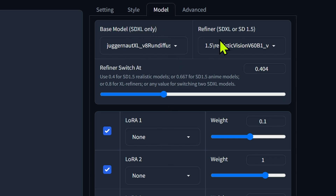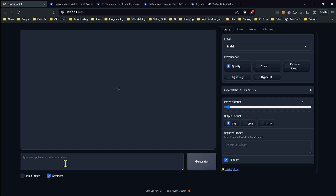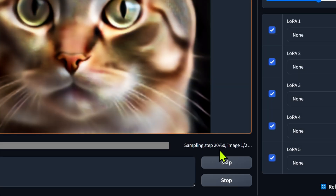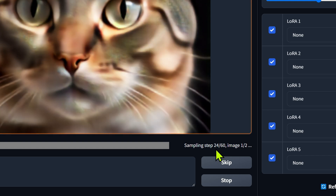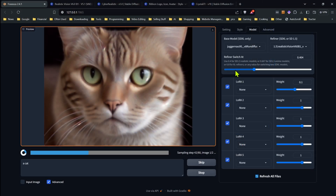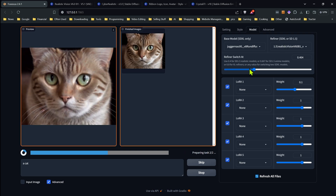So now we have our base model in, our refiner model in there, and the refiner switch set at about 40%. I'm not going to have any LORAs at the moment. I'll disable most of the styles, set it to quality so it's easier to see where it switches, and I'm going to put in a simple prompt — just a cat. As this is generating you're going to notice at about 40% it will pause right there and then continue — that's where it switched over to SD 1.5. The lower you put that switch value, the more it's going to rely on the SD 1.5. If it were to switch at 10%, it's going to be almost entirely based on SD 1.5.